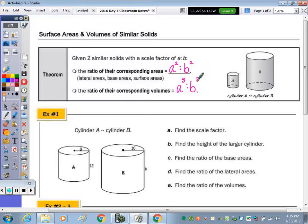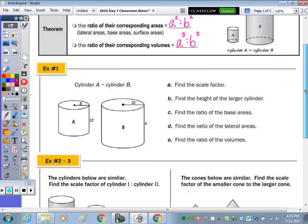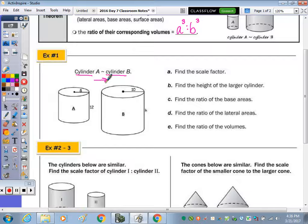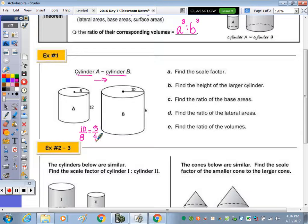In example number one, cylinder A is similar to cylinder B. The first thing we're going to do is find the scale factor. Now B is larger, and we're comparing A to B, so in going from A to B we got larger. We need a scale factor greater than one. So if we take and divide ten by eight, we can get the decimal, or just reduce the fraction — the scale factor is five-fourths.